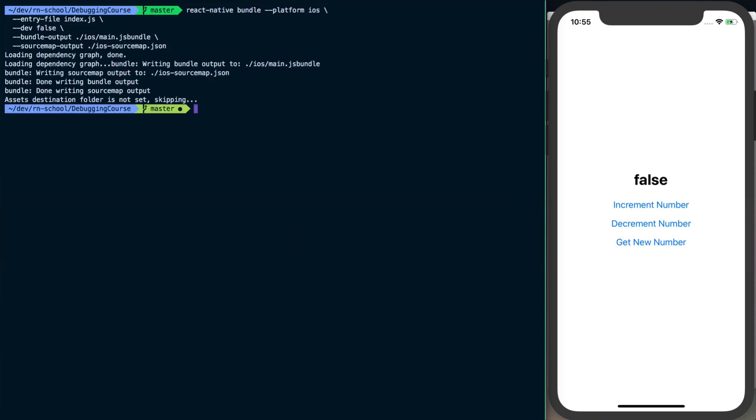A quick tip would be to actually put this in like a yarn script or an NPM script, excuse me, and then you could just say yarn run iOS build or iOS:sourcemap and then you can just go ahead and grab that.